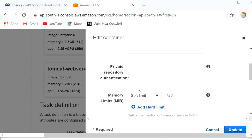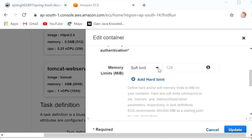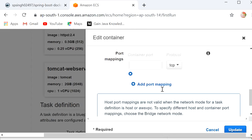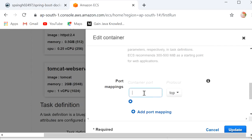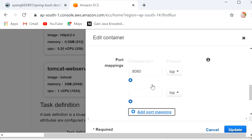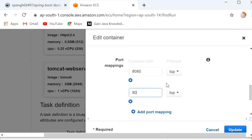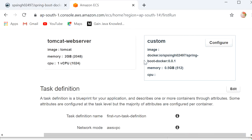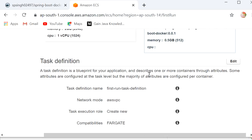The next thing we need to define is the soft memory or hard limit — here I selected hard limit with size 512. Then we define the port mapping for the container as 8080, and add another port mapping also as 8080. I will click on Advanced Container Configuration — we are not using that here — and click on Update. We can see the image path, memory size, CPU settings, and everything is configured. I will click Next.